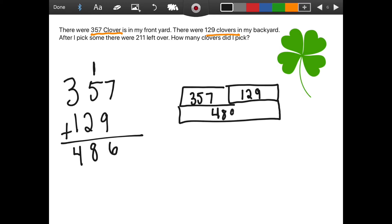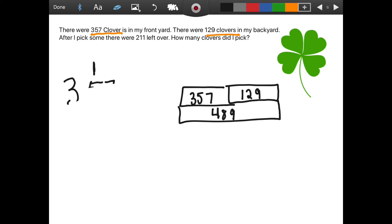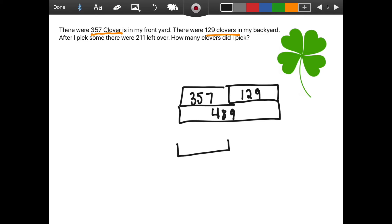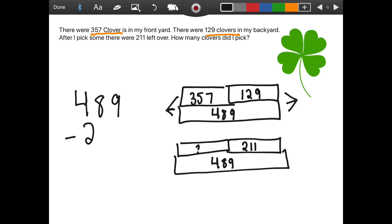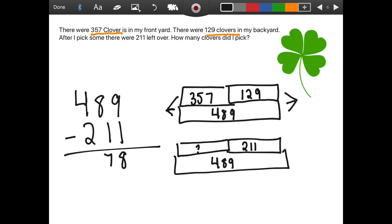So there were four hundred and eighty-nine total clovers. So then what we need to find out is, if there were two hundred and eleven clovers left over, how many we picked. There's a total of four hundred and eighty-nine, and two hundred and eleven were left over. So we're going to subtract: four hundred and eighty-nine minus two hundred and eleven. Now I'm going to look in the ones place and see if I have enough ones to take away one — and we do. So don't be robots here; make sure you're looking in the ones place and not just regrouping because you think you have to, because sometimes you don't. So nine minus one gives us eight, eight minus one is seven, and four minus two is two. So we picked two hundred and seventy-eight clovers.